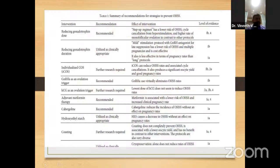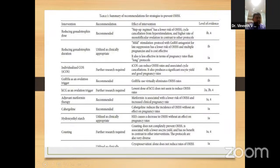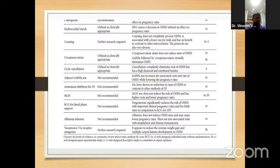Looking at recommended protocols: reducing gonadotropin dose is recommended for OHSS prevention. GnRH agonist as ovulation trigger is recommended. Adjuvant metformin therapy is recommended. Cabergoline on the day of HCG is recommended. Coasting requires further studies before strong recommendation.